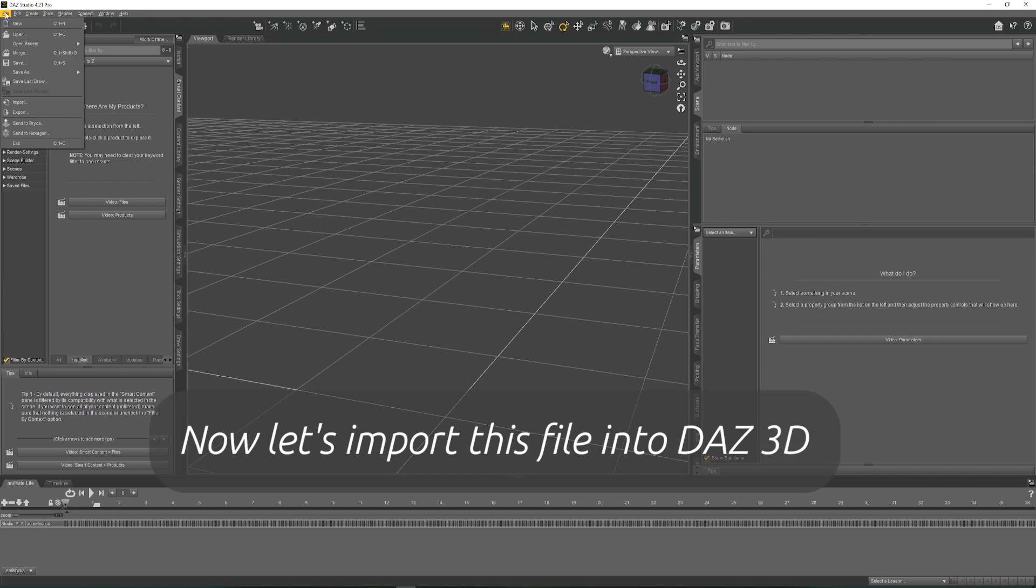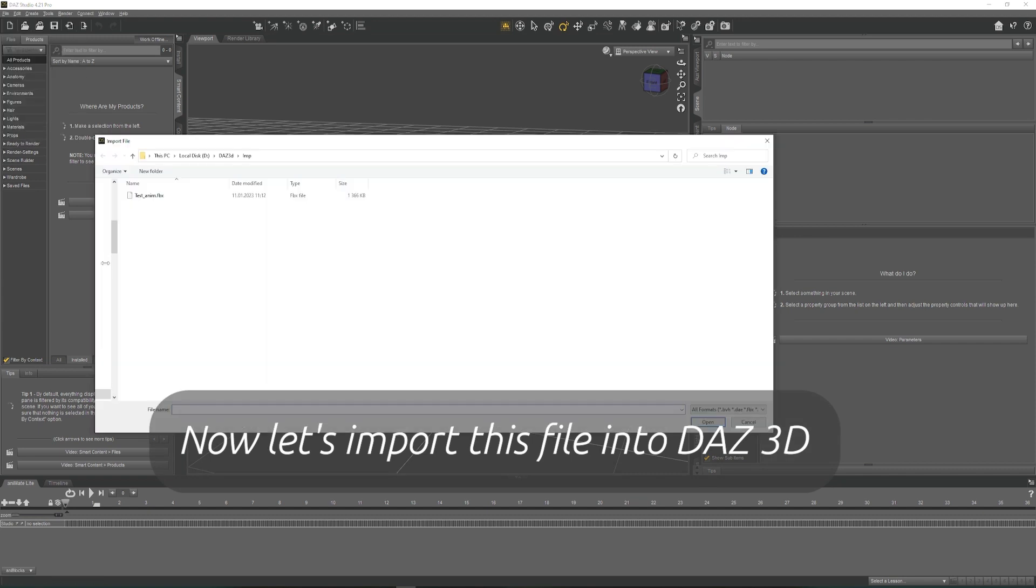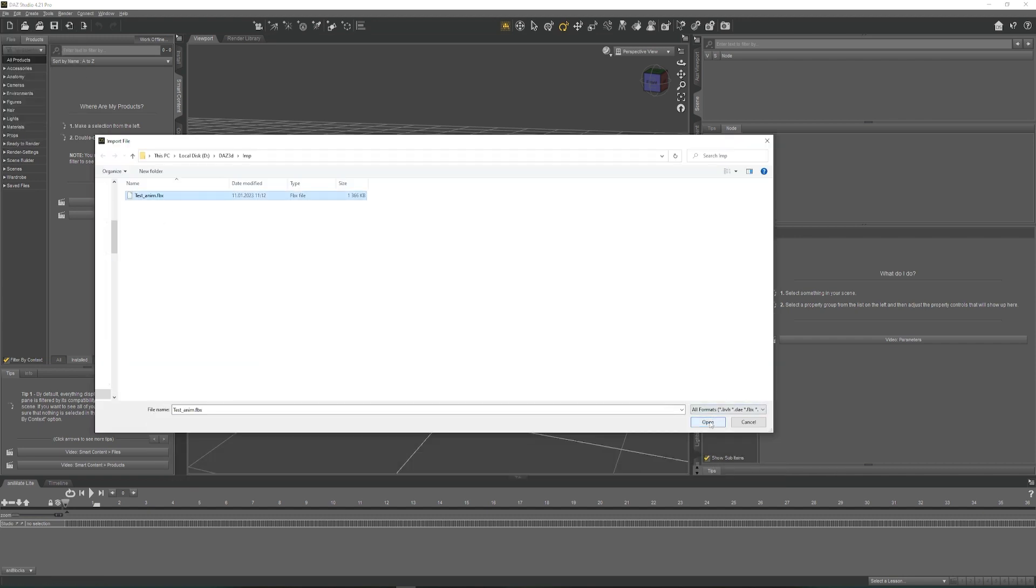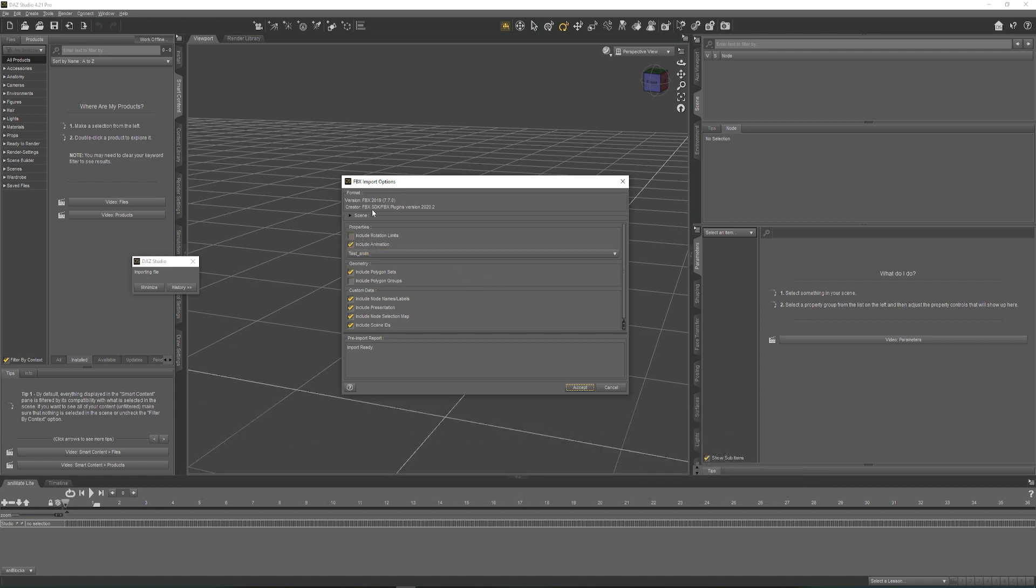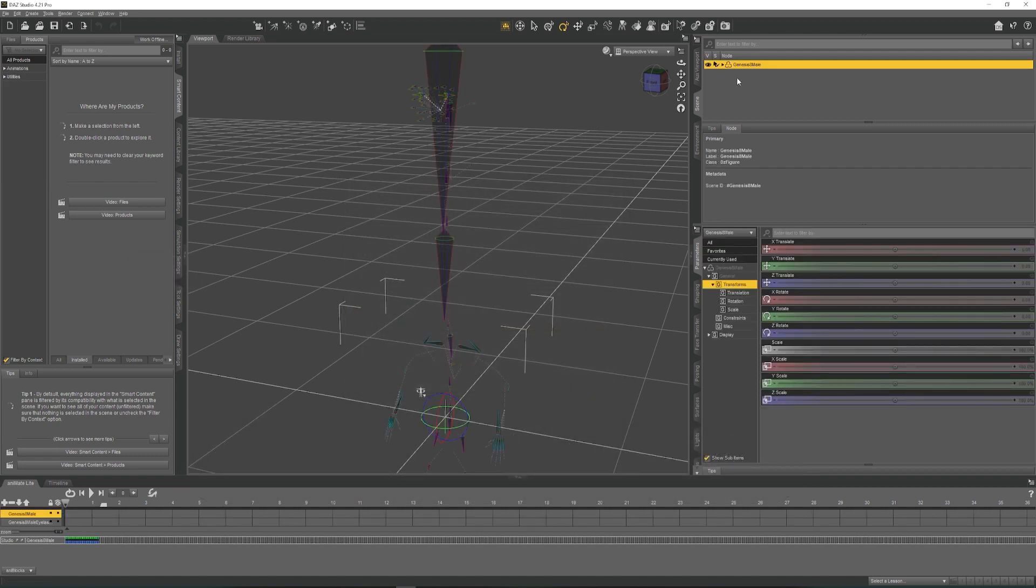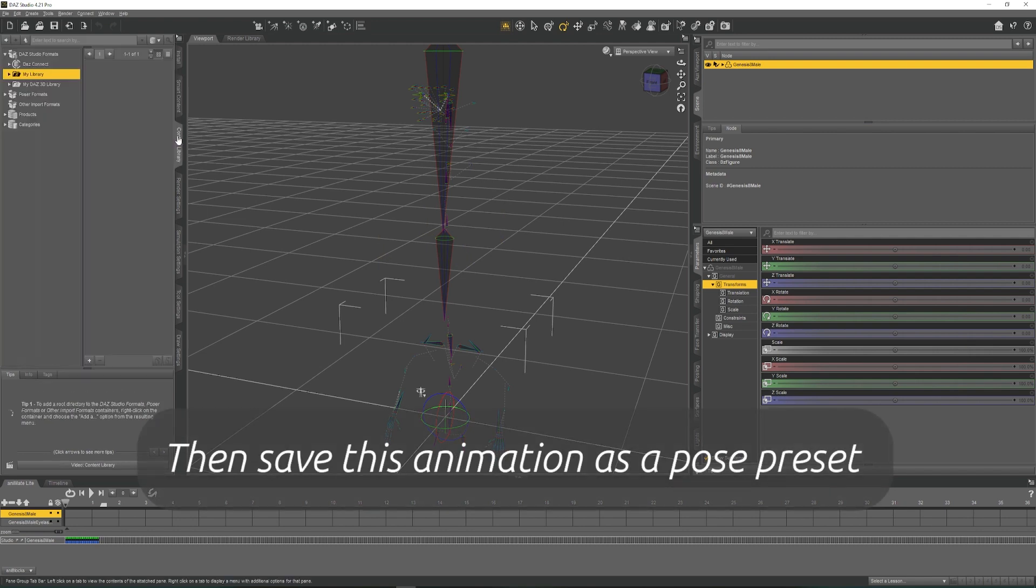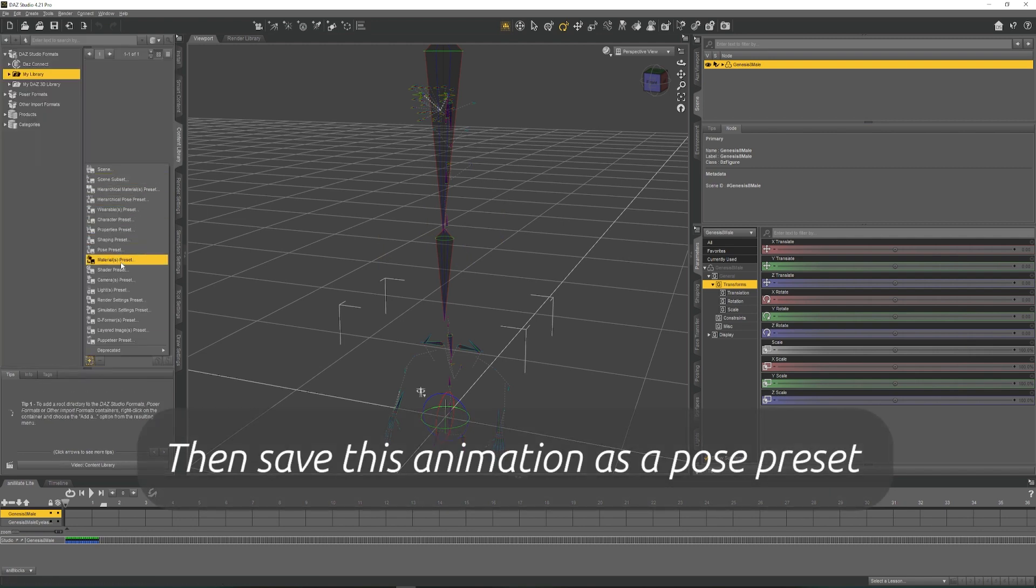Now let's import this file into DAZ 3D. Make sure that all settings match. Then save the animation as a Pose Preset.